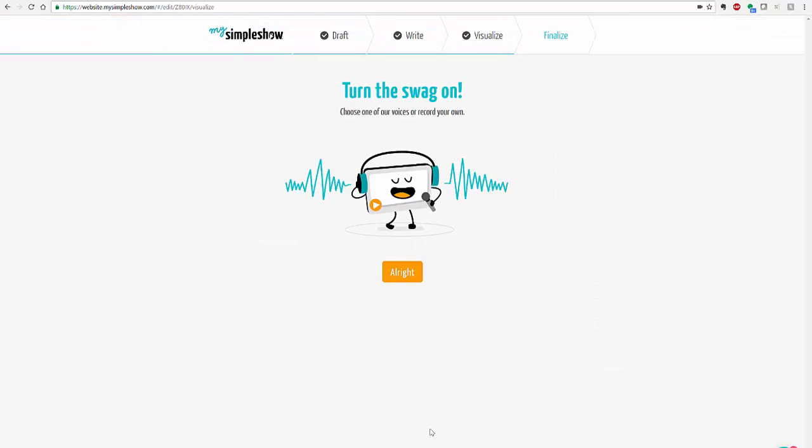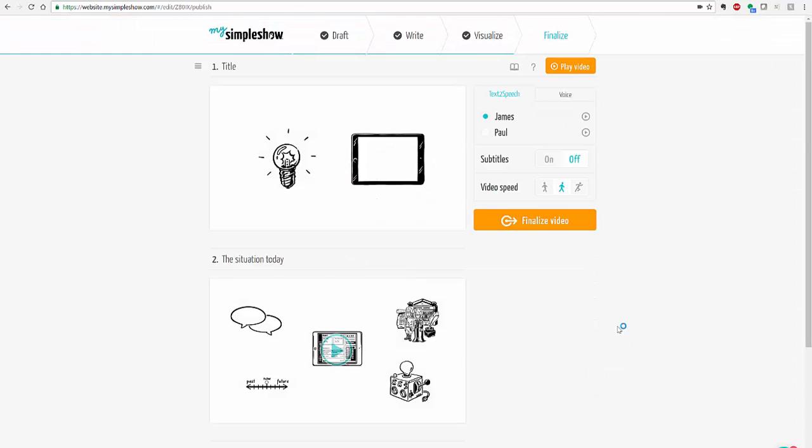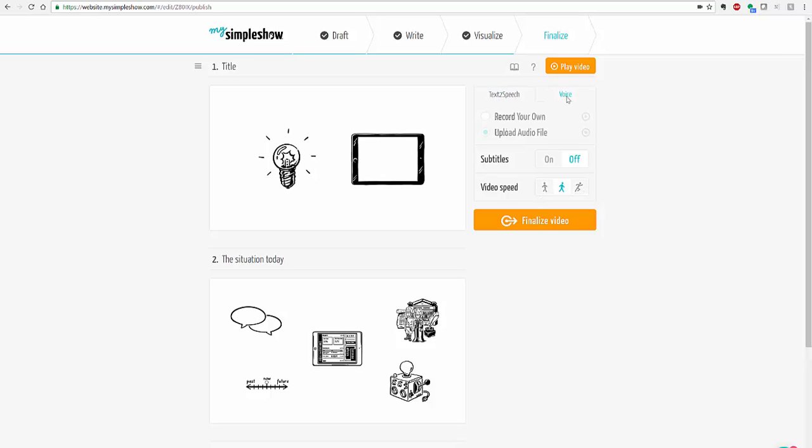And from here I would choose my audio. And they call it turn the swag on. And then you have the option to use the narrated voices that are here. You have James. Both of them are a little automated sounding or Paul. I like Paul a little bit better myself. You can speed up your video speeds. Or you can narrate yourself by recording your own voice. Or you can upload an audio file.